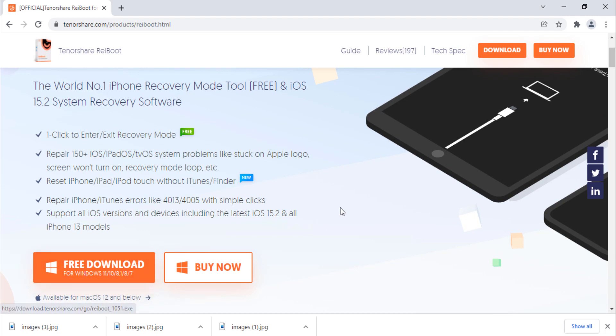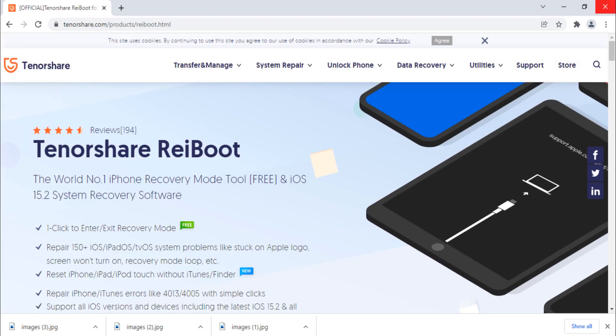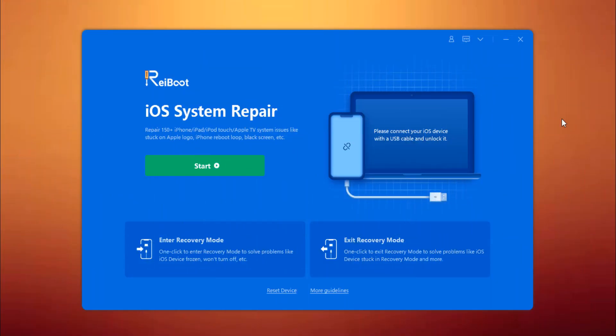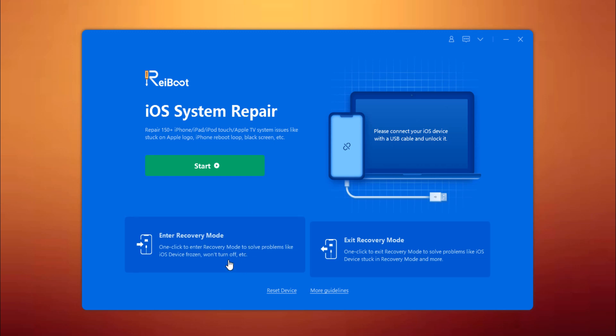It has both Windows as well as Mac versions. After installation, launch this software. It can repair 150 plus iOS issues, and one of the best features of ReiBoot is that it allows you to easily enter and exit recovery mode just by clicking on a button.